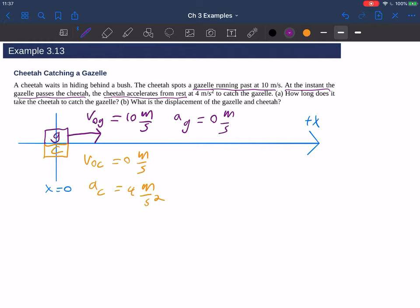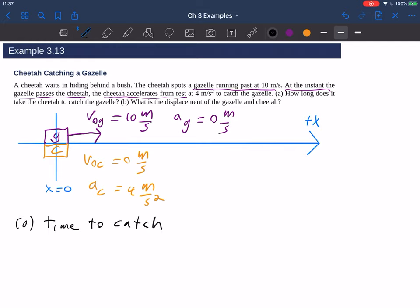We've set up the problem. We haven't even thought about how we're going to solve it yet. But it's a good idea to take your time, read the problem a few times, draw a picture, define a coordinate system, and set up all your knowns to make sure we have a good picture of what's going on. This gazelle is running by, and then at the instant the gazelle passes the cheetah, the cheetah is going to start running. The cheetah is initially behind because it has zero velocity at the start, but it's going to catch up because it's accelerating, and eventually it will catch up with that gazelle. So now we can think about what they're asking — in part A, how long does it take the cheetah to catch the gazelle? We want to know the time to catch.